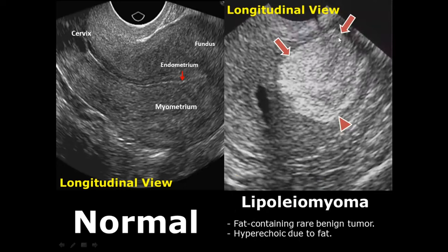Lipoleiomyoma is a benign fat-containing tumor of the uterus. It appears hyperechoic due to its fat content.